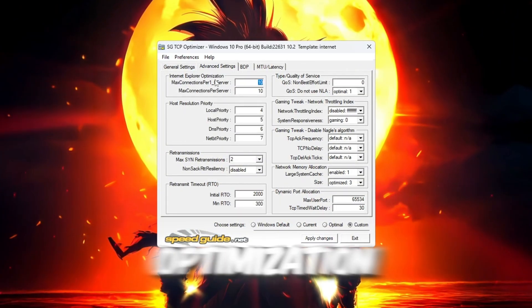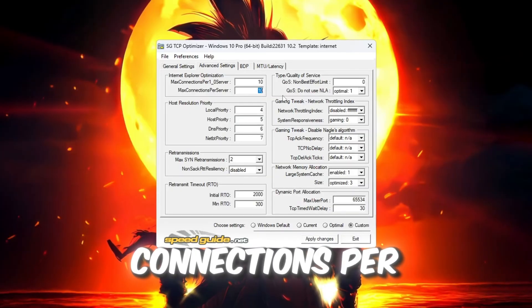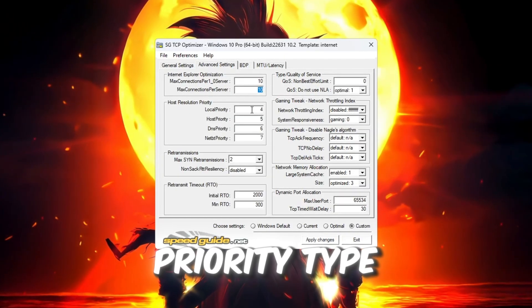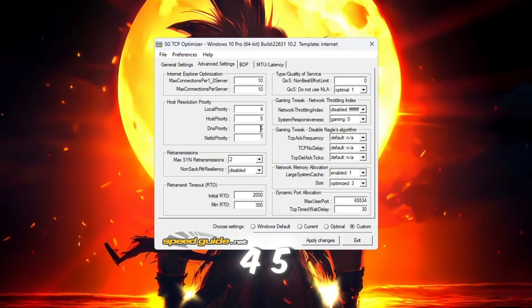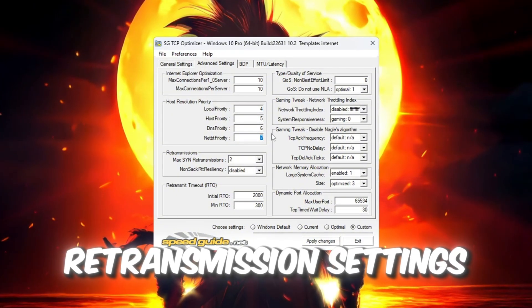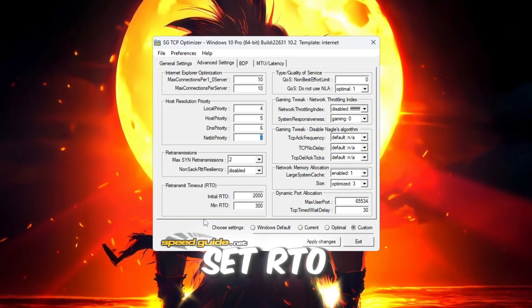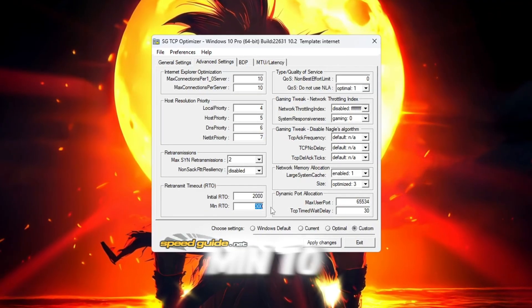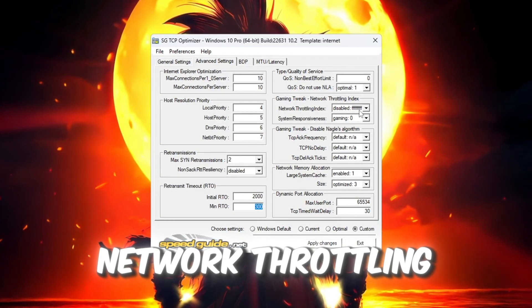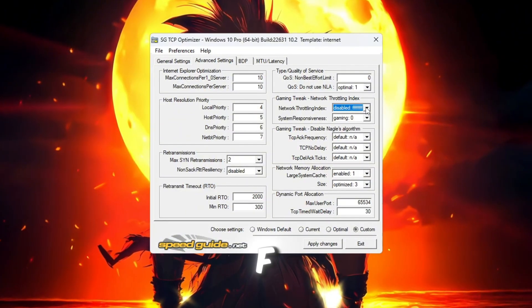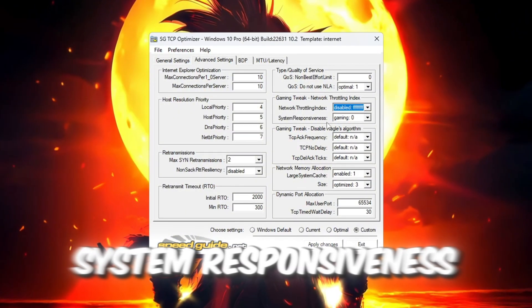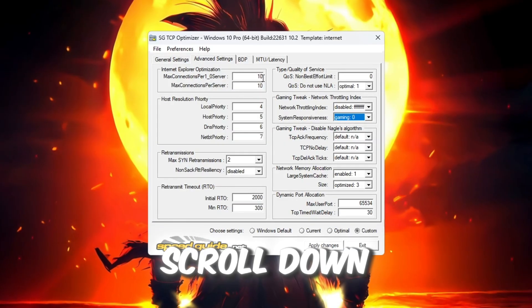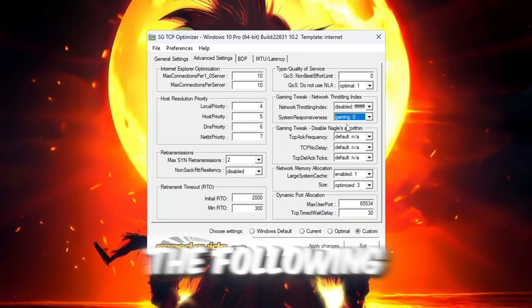Internet Explorer Optimization: Set this to 10 connections per server. Post Resolution Priority: Type these numbers: 4, 5, 6, 7. Retransmission Settings: Set RTO Max to 2000. Set RTO Min to 300. Network Throttling Index: Type F. System Responsiveness: Set to Gaming 0%. Scroll down to the Gaming Tweaks section and change the following.